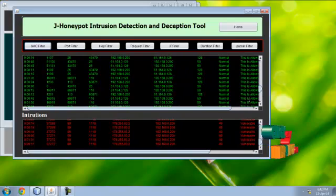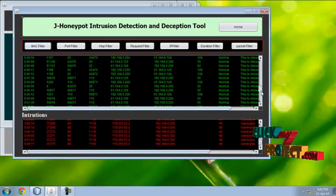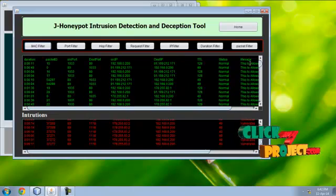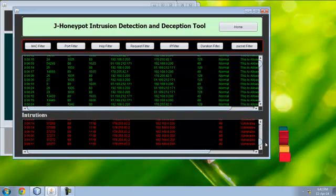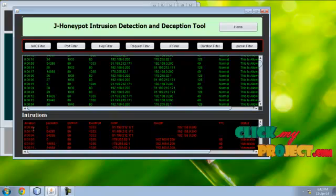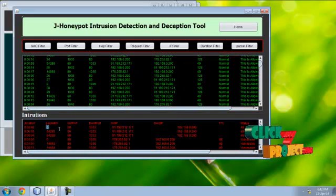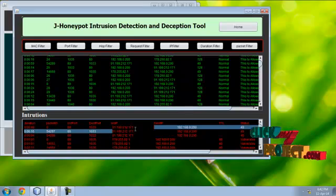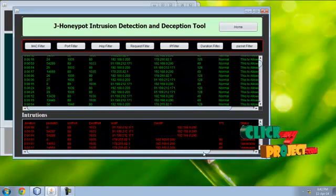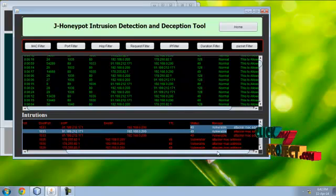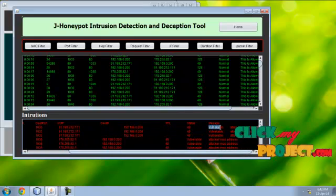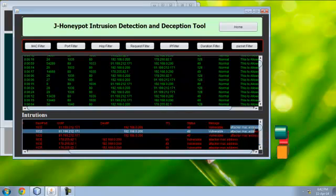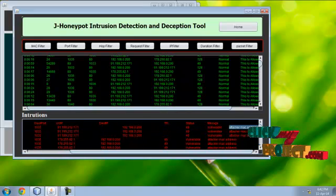The normal IP is shown here as normal. The status message: status intrusion means the intrusion details - duration, source packet ID, source port, destination port, source IP, destination IP, TTL value (that is hop count) and the message, status of the packet, and the message of the particular attack are given here.